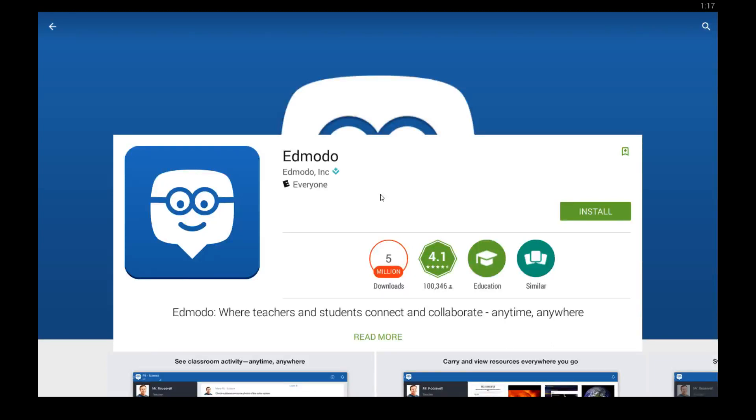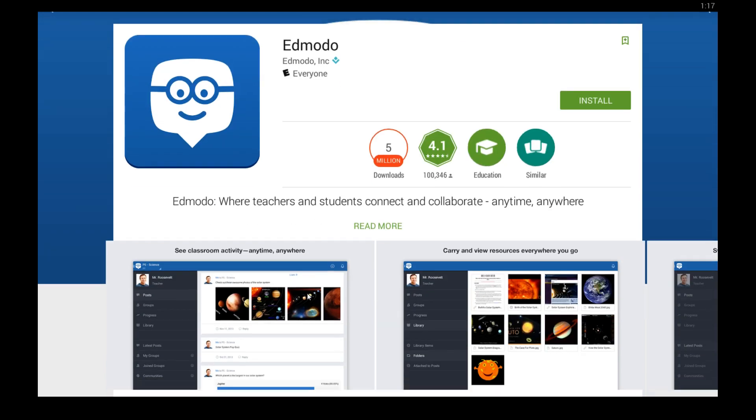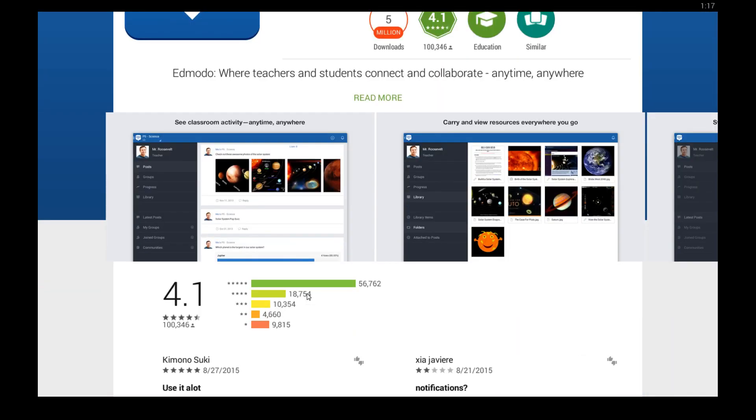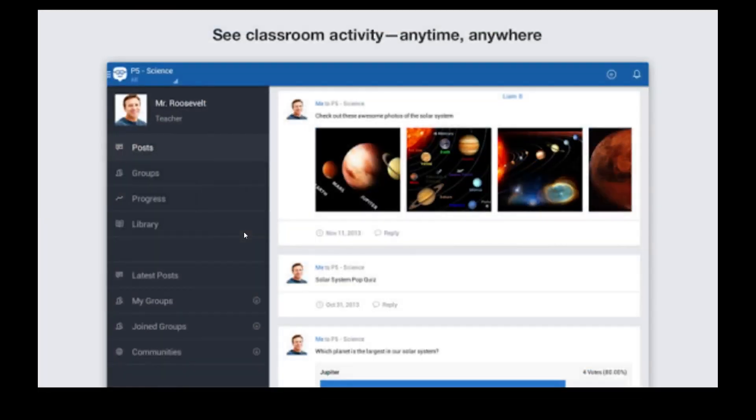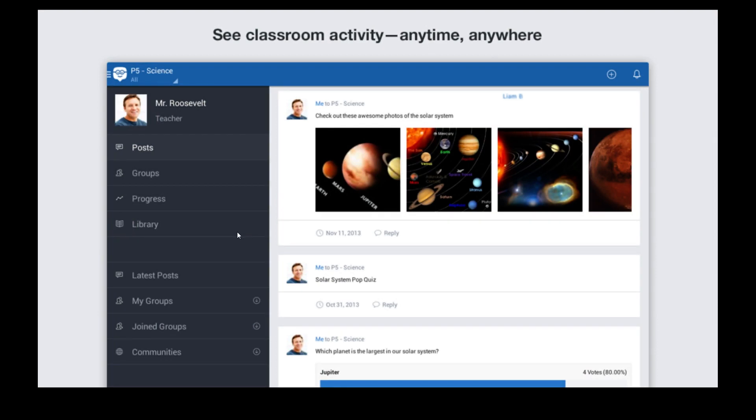What's up everybody? In this video I'm going to show you how to get Edmodo, an app that allows teachers and students to connect and collaborate on different things anytime and anywhere. Let's take a quick look at what this app looks like.